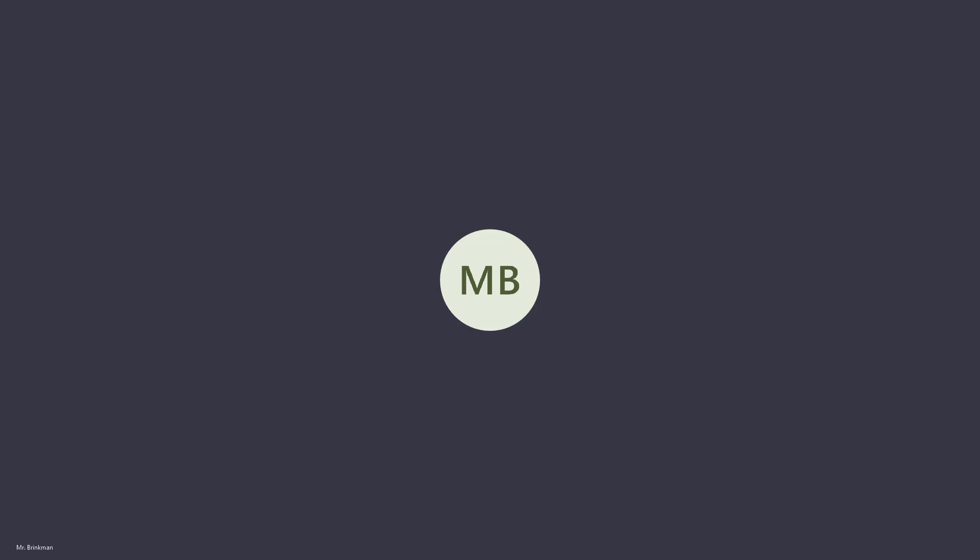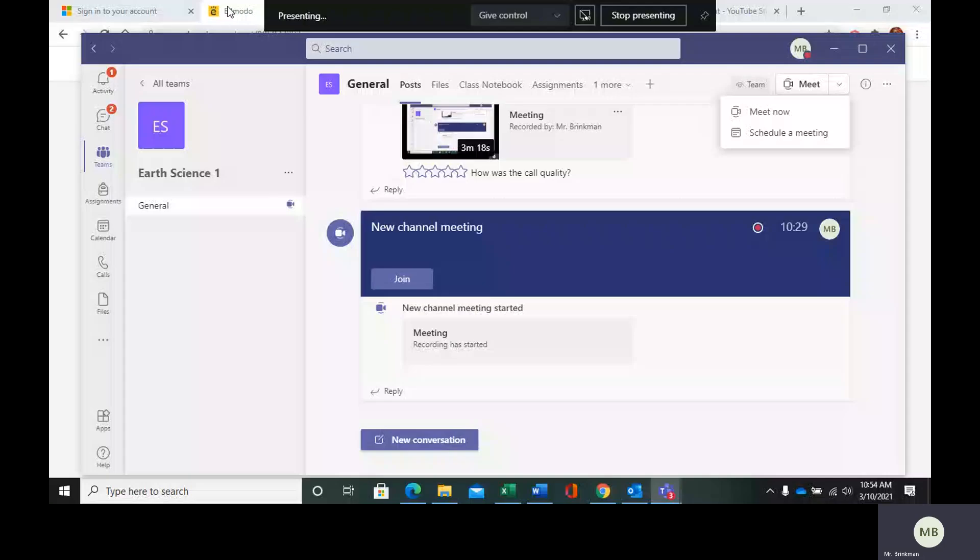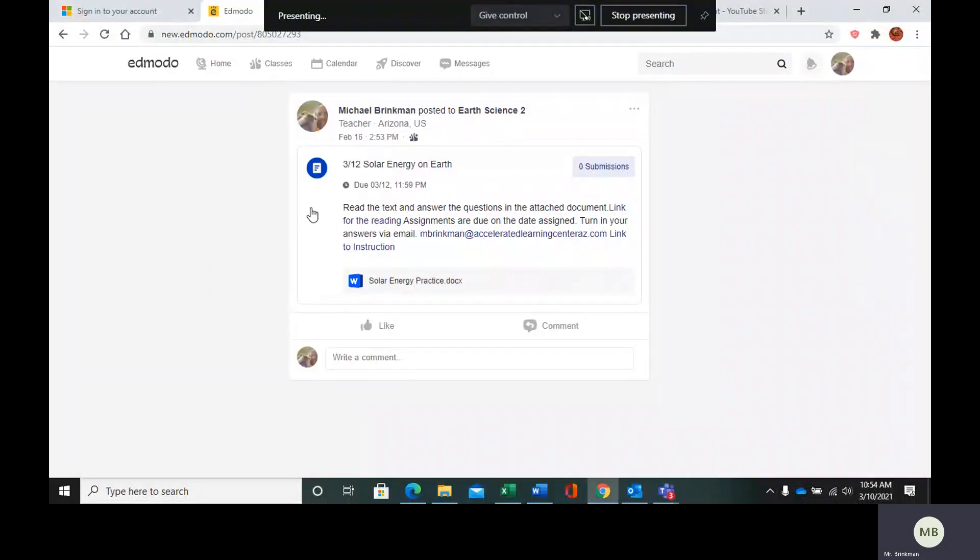Hello everyone. Today we are going to be learning about solar energy. In your Edmodo find the post that says solar energy on earth.